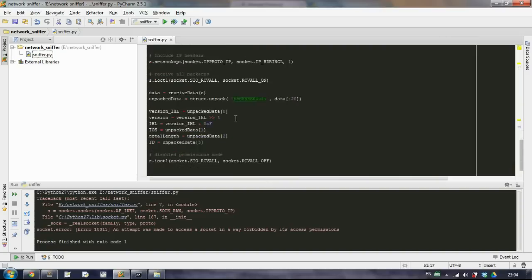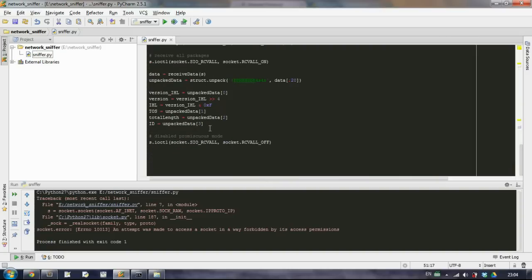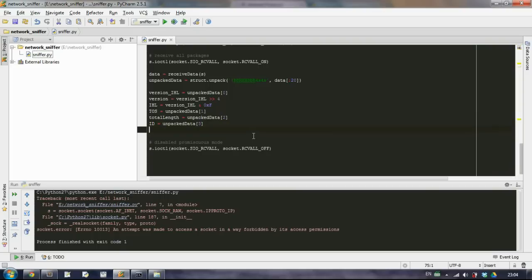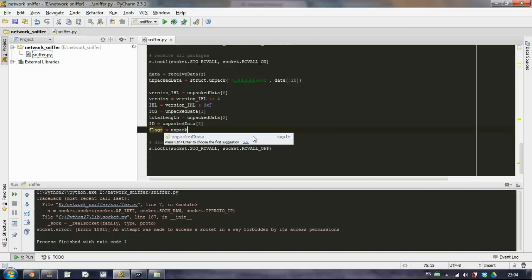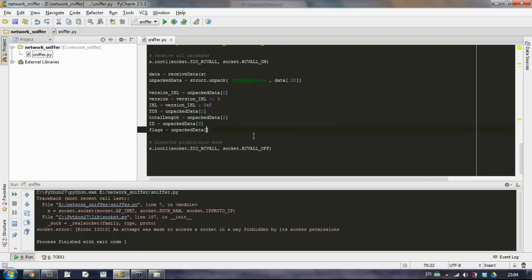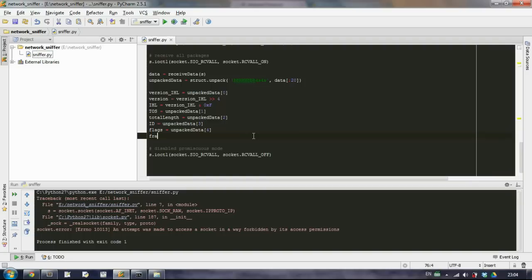So we can get back here. And we know that our flags are the fifth element in our unpacked data. And also our fragment offset is here.